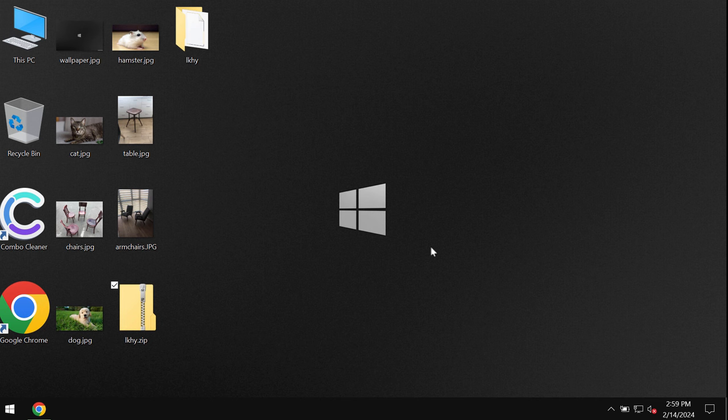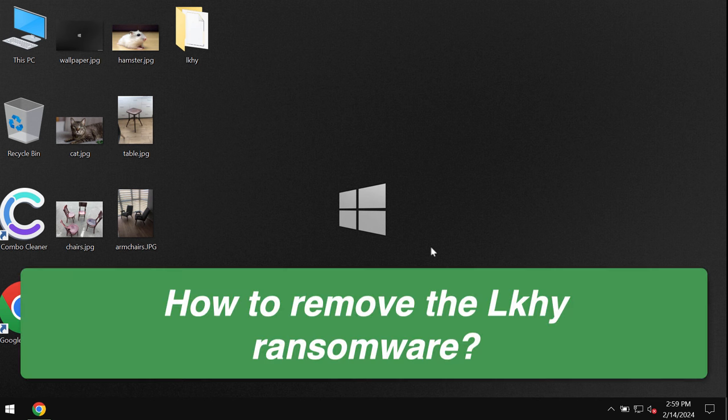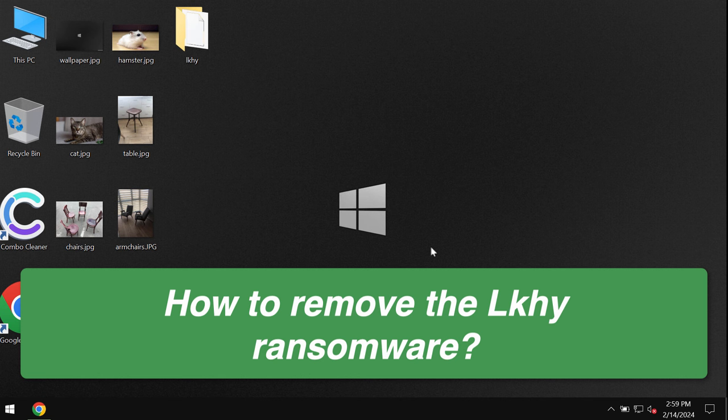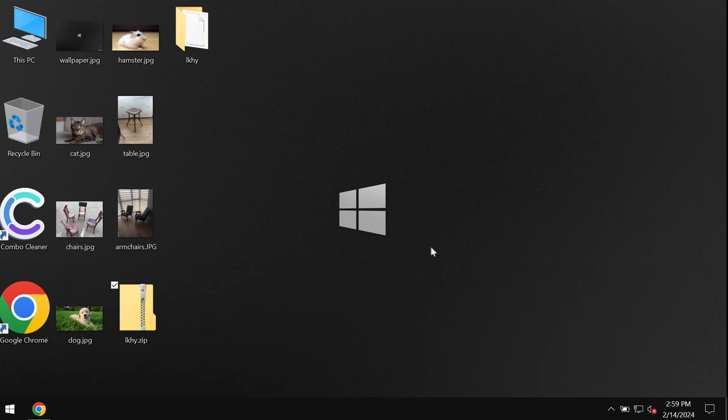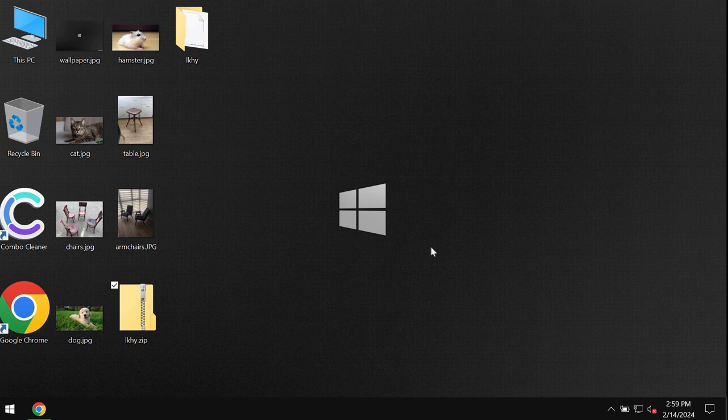My video guide will provide you with instructions that will help you to get rid of the new ransomware type infection called LKHY. This LKHY is a ransomware belonging to the DJVU ransomware family.